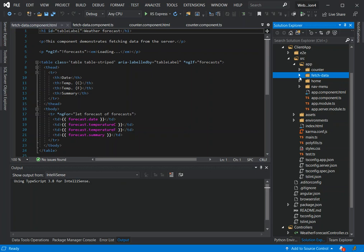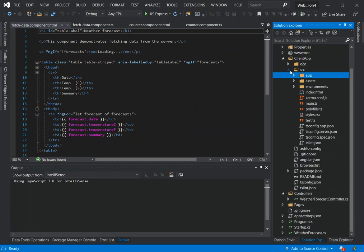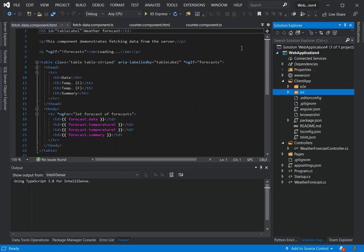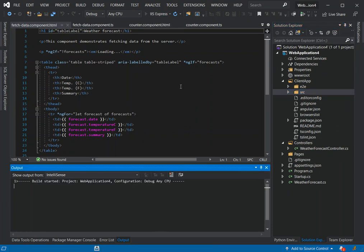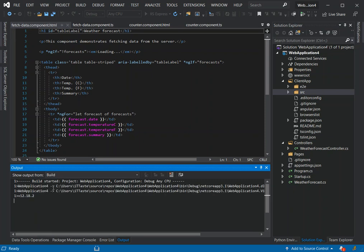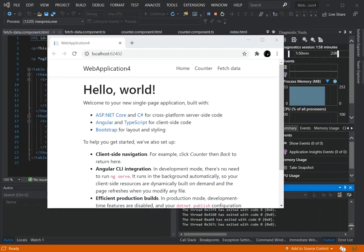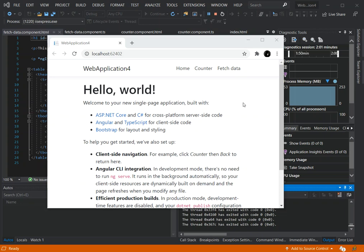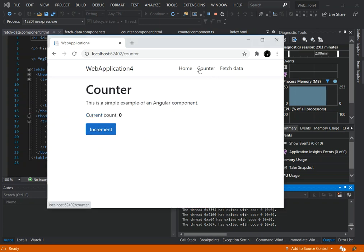Now I'm going to run it for you. You can press Ctrl+F5 or the play button. As you can see the project is building now. It might take a while for the first time as there are some dependencies that need to be installed.